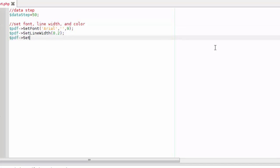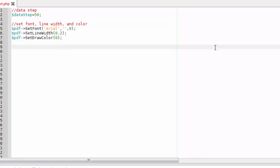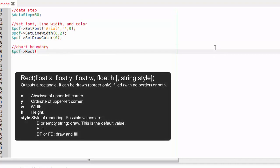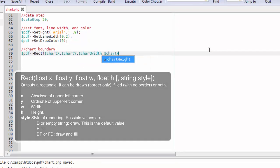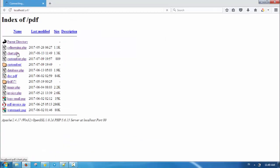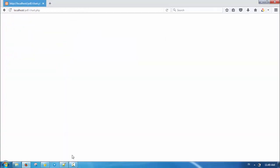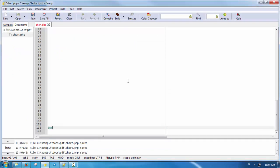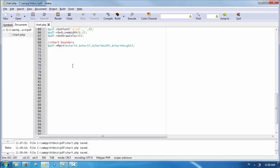First, let's draw a rectangle to make the boundary visible. To do this, use the fpdf rect function with parameters as explained in this image. Don't forget to output the PDF file using output.